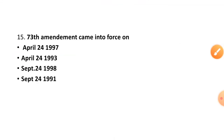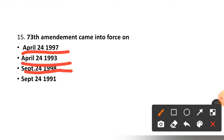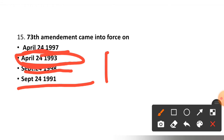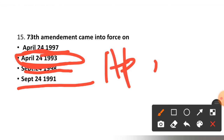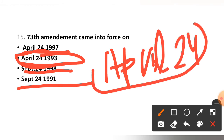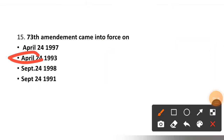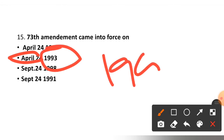Question number fifteen: The 73rd Amendment came into force on — April 24, 1997; April 24, 1993; September 24, 1998; or September 24, 1991? The correct option is option two — April 24, 1993. Remember: April 24 is celebrated as Panchayat Day, and the year is 1993.